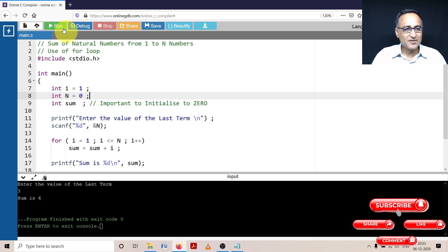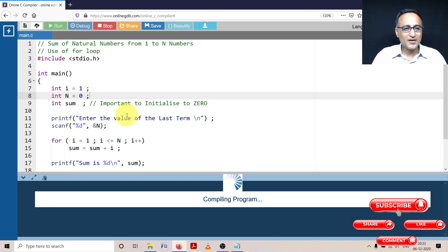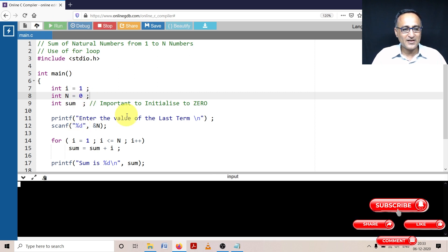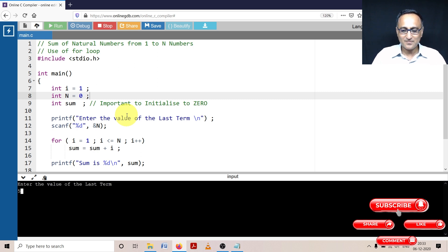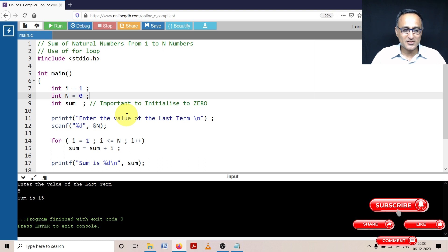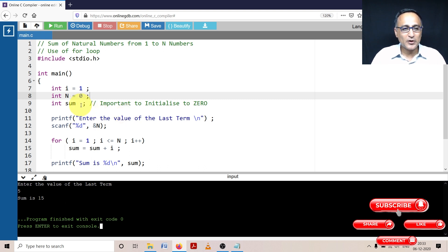This way we are lucky that it got initialized to 0, but it can get initialized to any random number. Let me try increasing the value of n. Let me make n as 5 and let's see what happens. We're still lucky with sum.